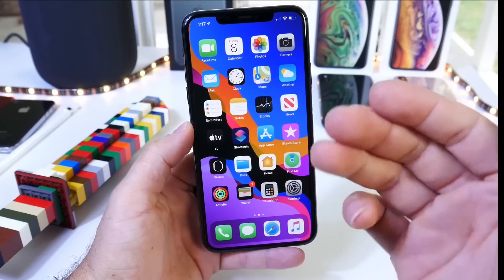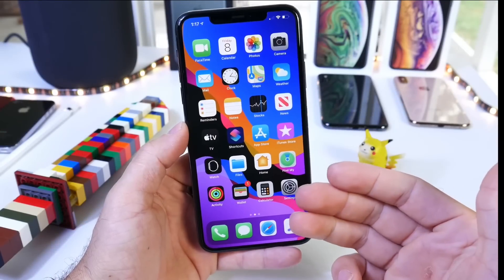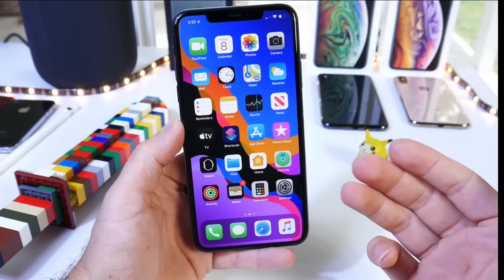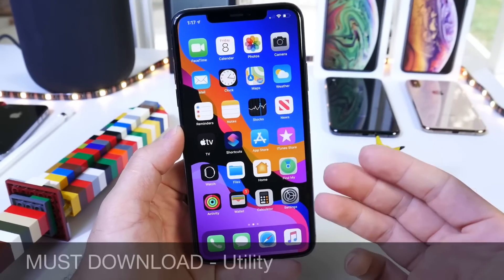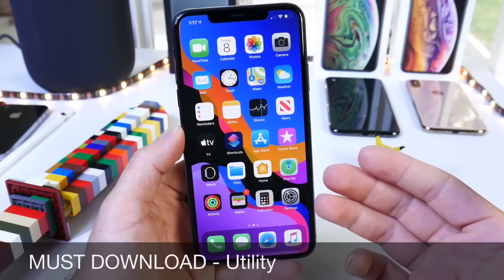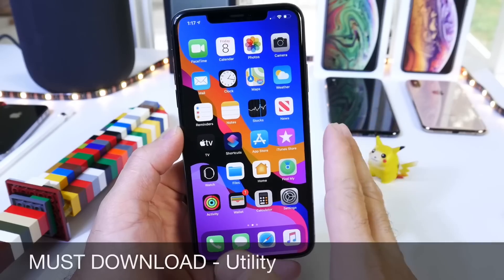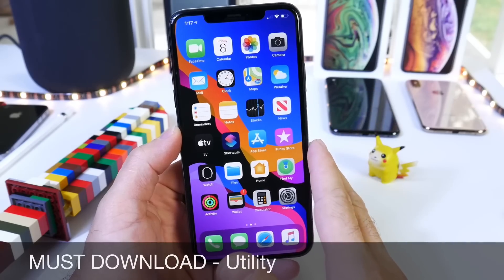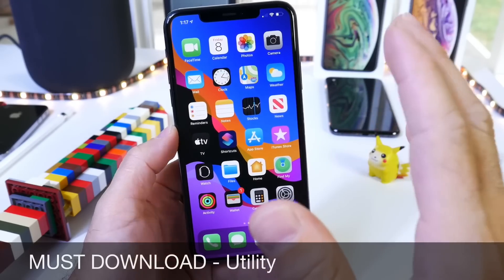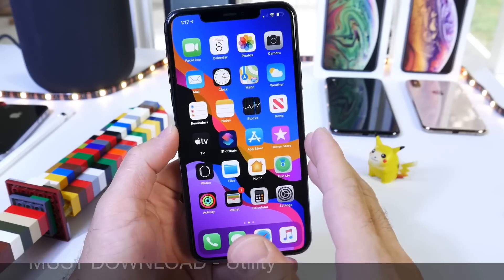Hey guys, iDevice Help here. Welcome back to the channel. Today I want to share with you guys another must-download application. This week we have a very awesome camera utility that I think you guys are going to really enjoy.